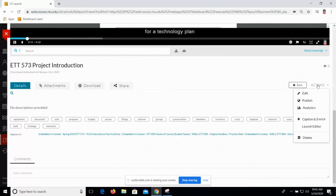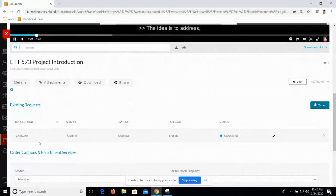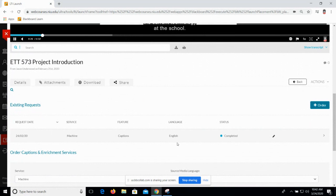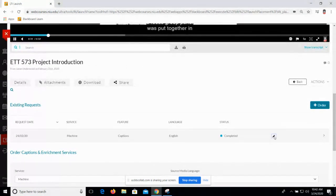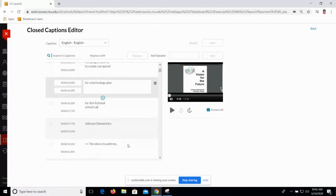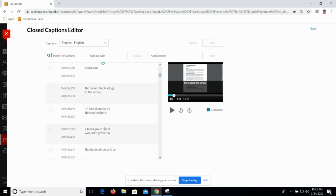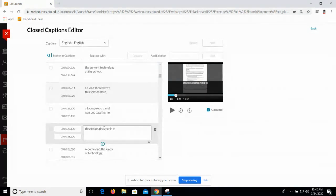If I click on the actions tab and choose 'caption and enrich,' it's going to show me the caption orders that have been made. These are the existing requests — it was machine captions and it's completed. If I want to edit them, here's how I do it: I click this little pencil, and it opens the closed captions editor. I can scroll through the captions. If I click, it will bump me to that portion of the video. If I see something that doesn't look right, I can click on that and listen to it, and then I can just make the change.